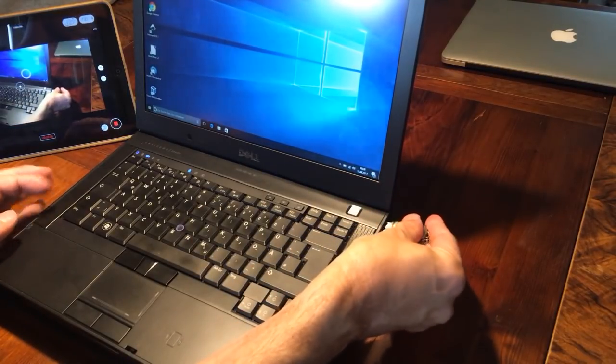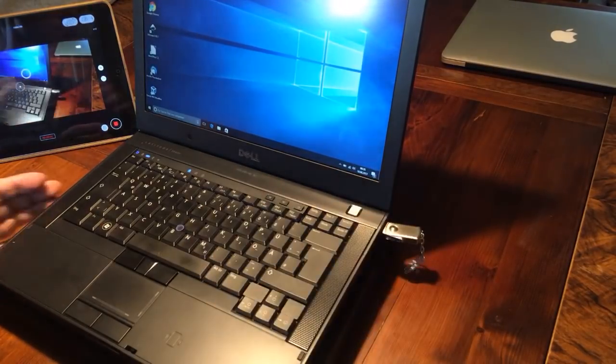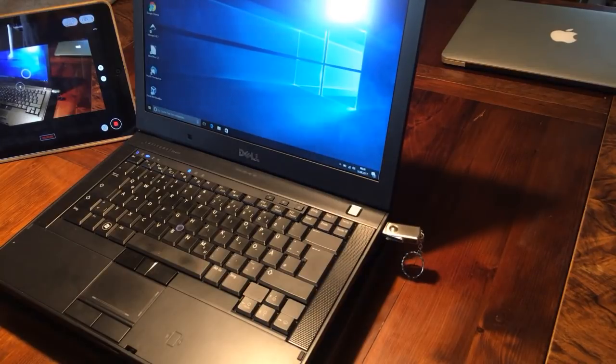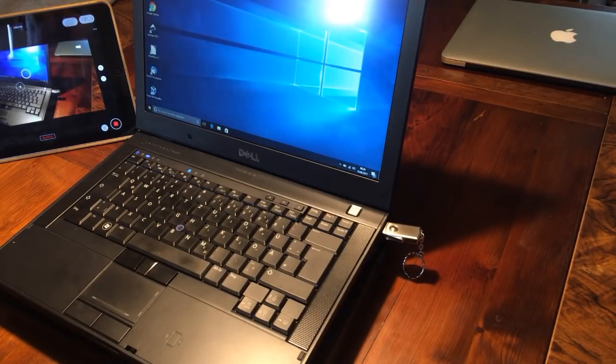And after about 20 seconds, it will shut down the PC.